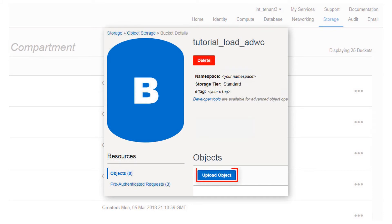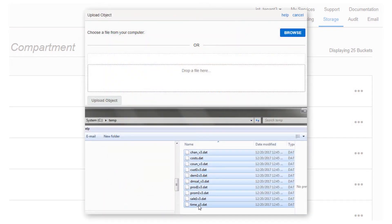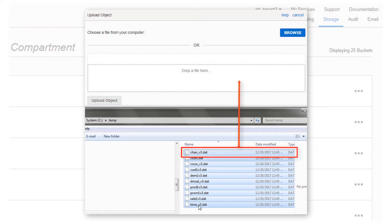Click Upload Object to begin selection of the data files you want to upload to the bucket. Navigate to the location of the data files on your local computer. Drag and drop each file, or click Upload Object to upload each file.